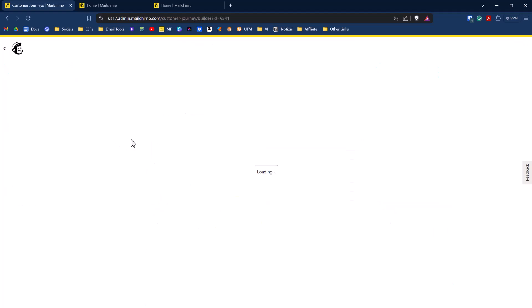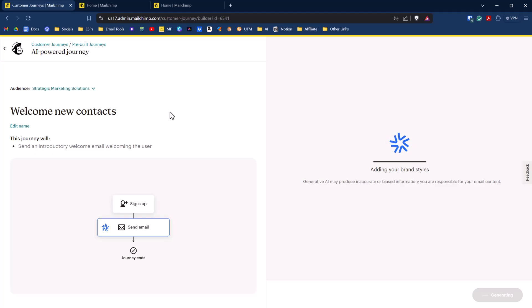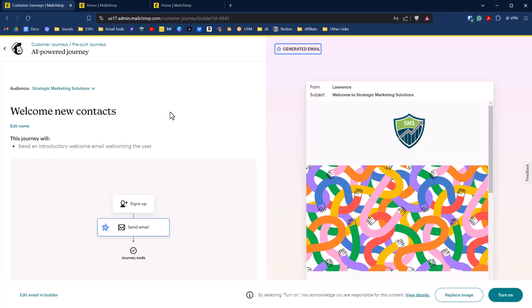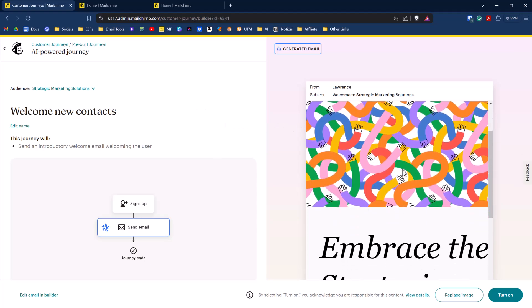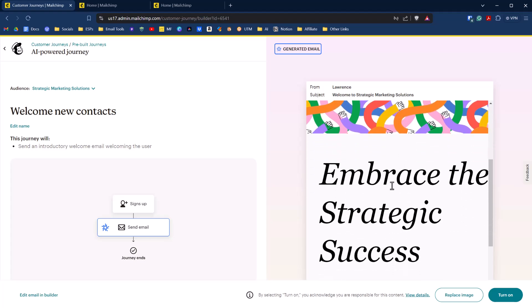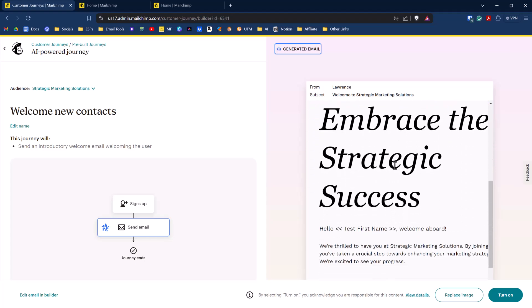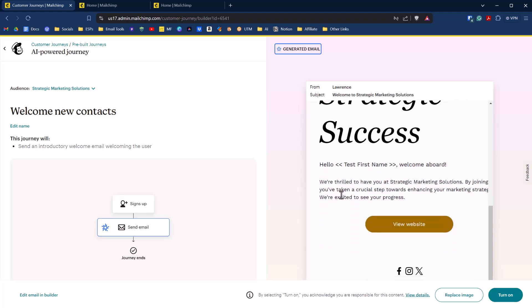And so it's going to auto-generate content based on what this journey is doing, which is welcoming new contacts. It's going to grab my brand styles that I've already inputted, so there's a green, a blue, a gray, and a white that matches my logo. And so it put in an image here, and I guess that's AI-generated. It's going to put in some AI-generated content, which is really cool. It's going to save you a lot of time when you're creating these journeys.